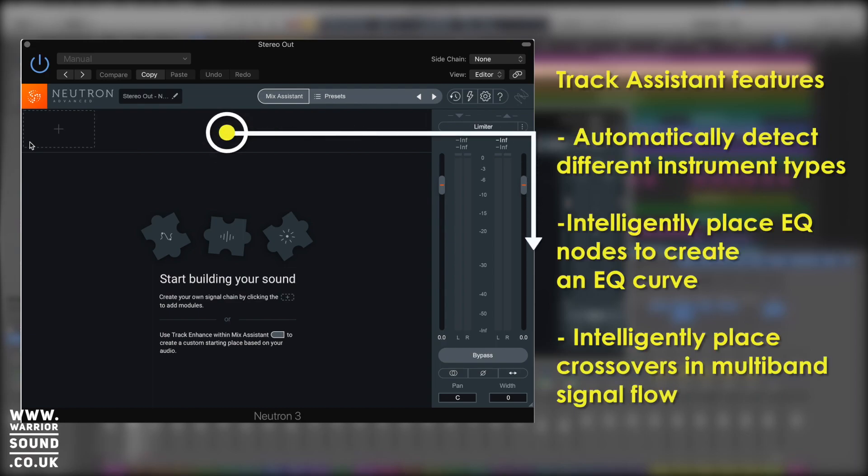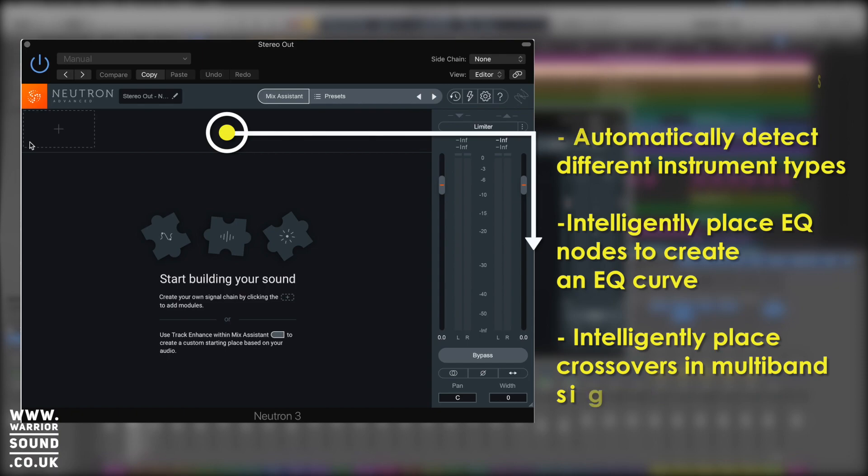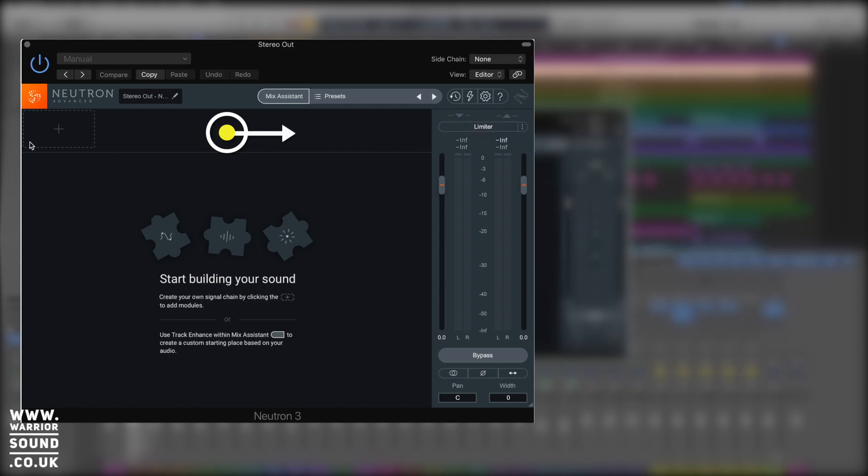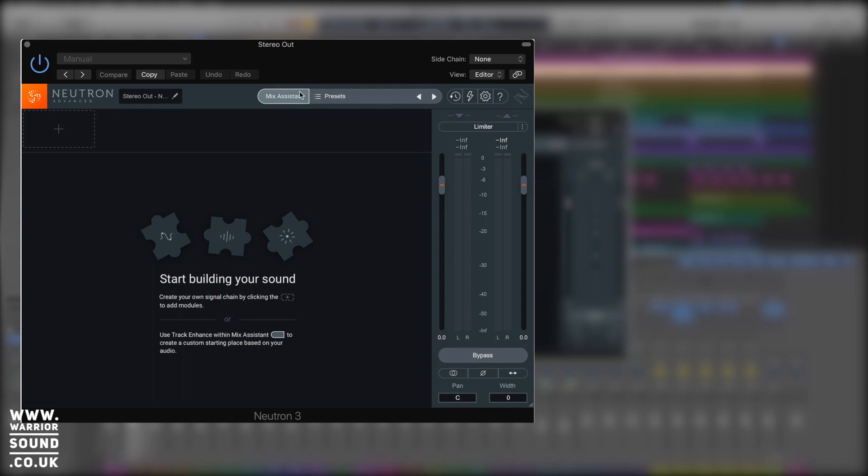It's really superb at finding issues with sounds, correcting them with EQ, adding a bit of compression, getting an idea of a full track. If you want to see how this works on all the individual tracks, there's another video I've done that shows that. What we're going to do here is just do it on the stereo output. So Neutron 3 is here on the stereo output. We're going to put audio into it and then we're going to click up here on mix assistant and do the enhance track.